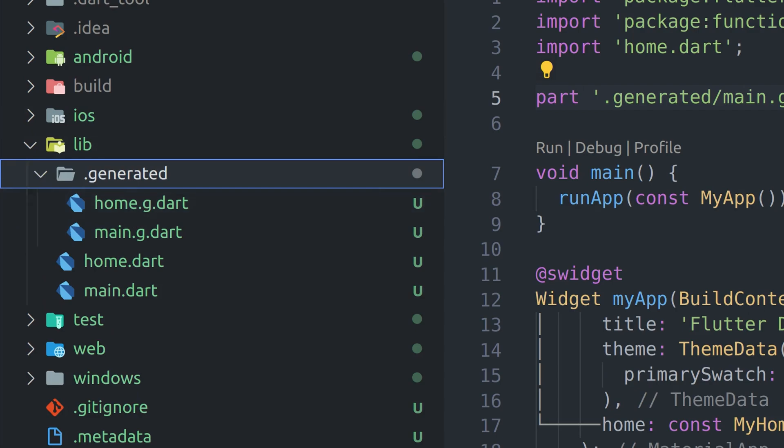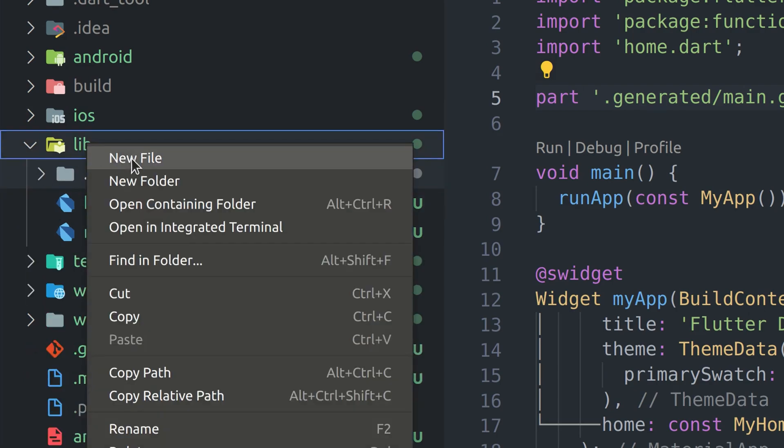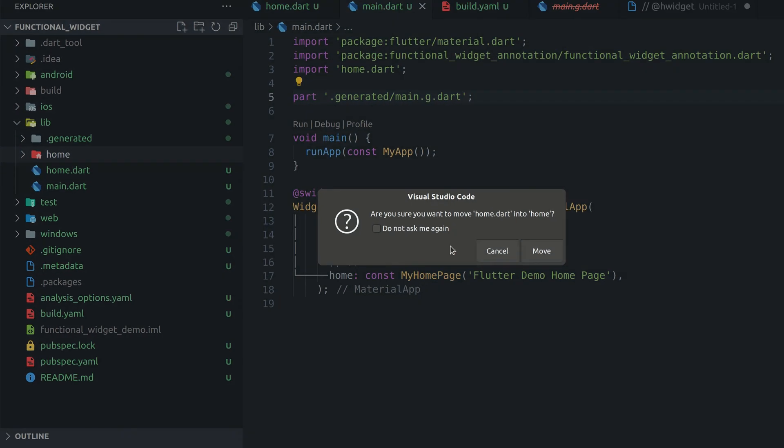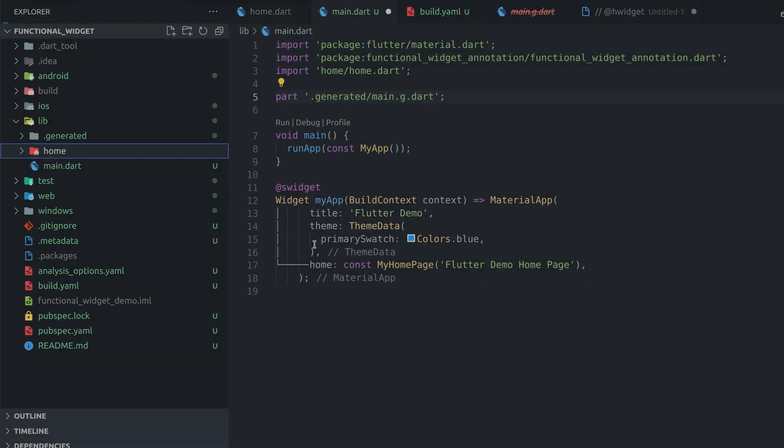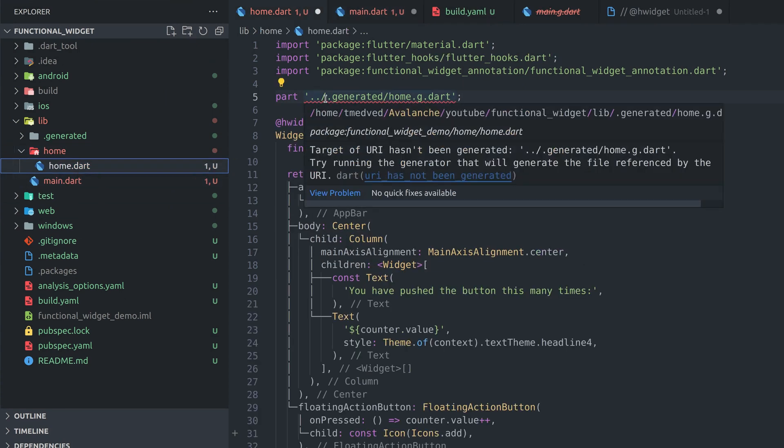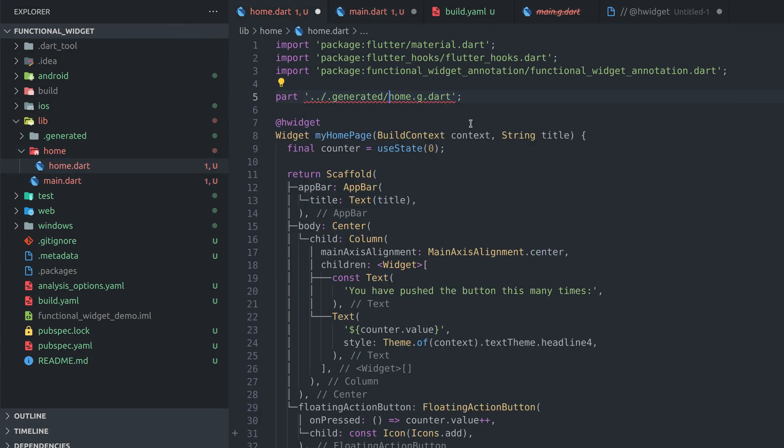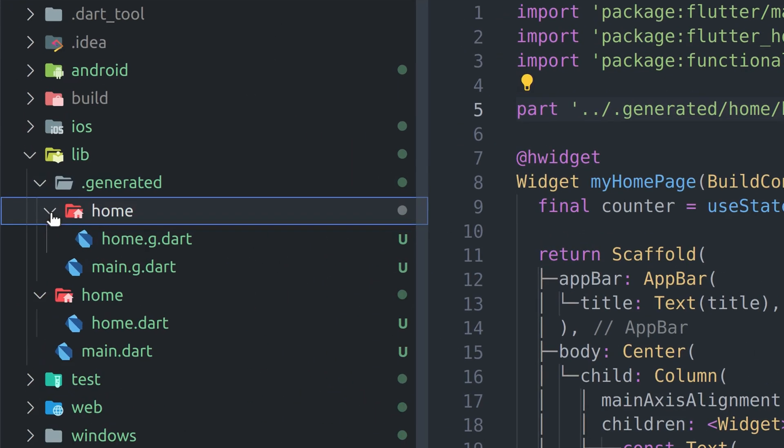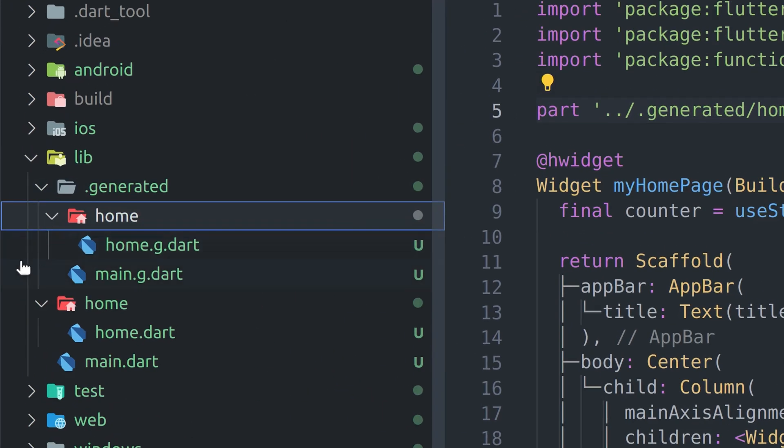Let's say we want to move files around and create a home folder. Moving home file into home folder won't automatically update part path correctly so we have to do it manually. After saving we can see our project structure is reflected in the generated folder which is cool.